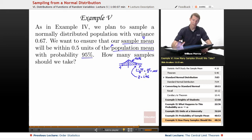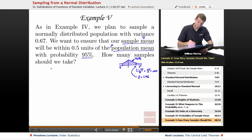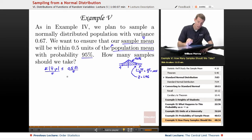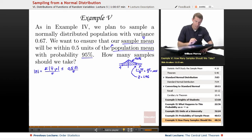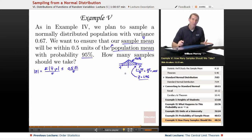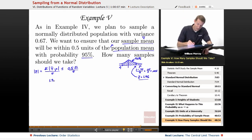Let me set up our standard normal variable. We want Y-bar and mu to be within 0.5 units of each other. I multiply both sides by the square root of N over sigma to get the standard normal variable. My Z is the standard normal variable on the left, but I don't know N. I do know I want Z to be between negative 1.96 and 1.96, so I'll plug in 1.96 for the absolute value of Z.